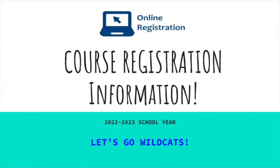Hello, Wildcat family. Welcome to your course registration information for the school year of 2022 and 2023.